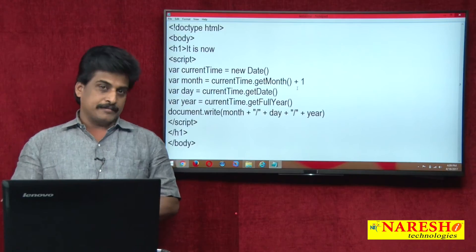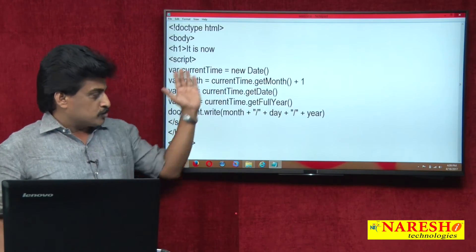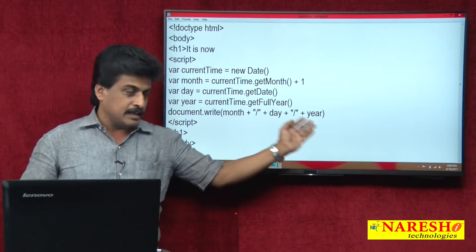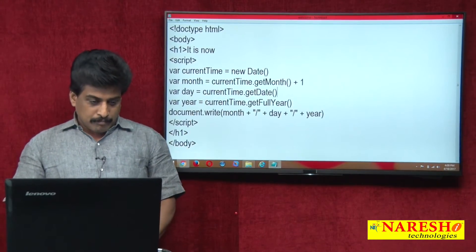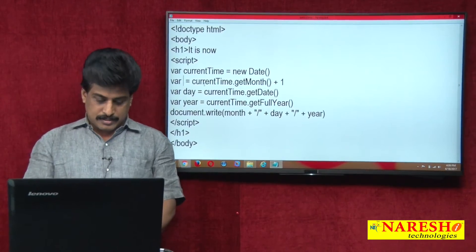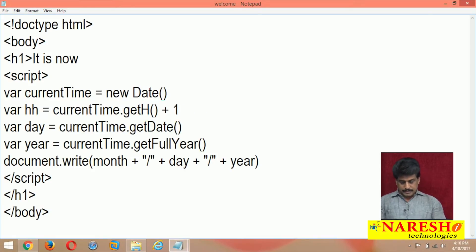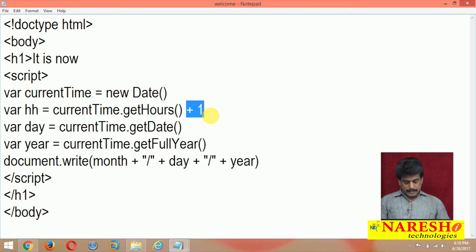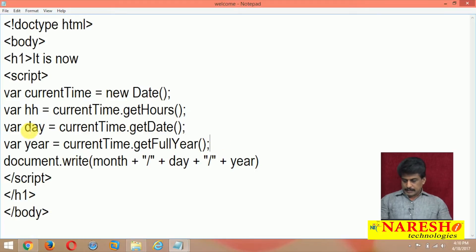In the previous video session, whatever I showed — month, day, year — is already there. Now I am replacing the month place with hours. So: hh = currentTime.getHours(); — no plus one required. Semicolon is always optional.